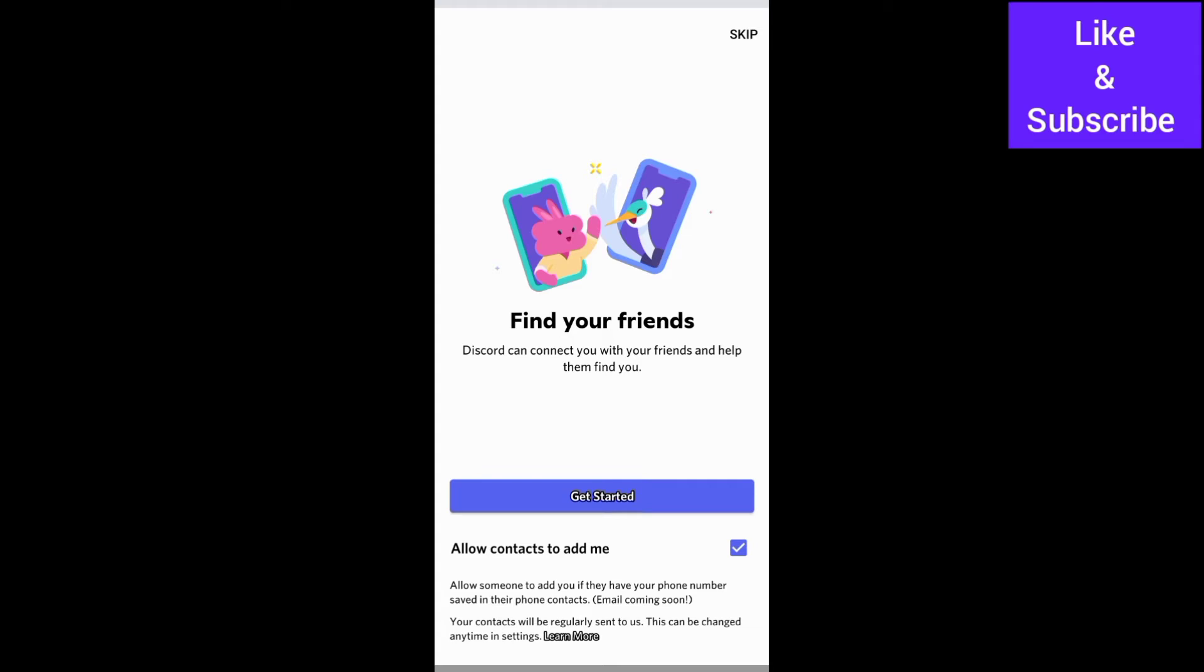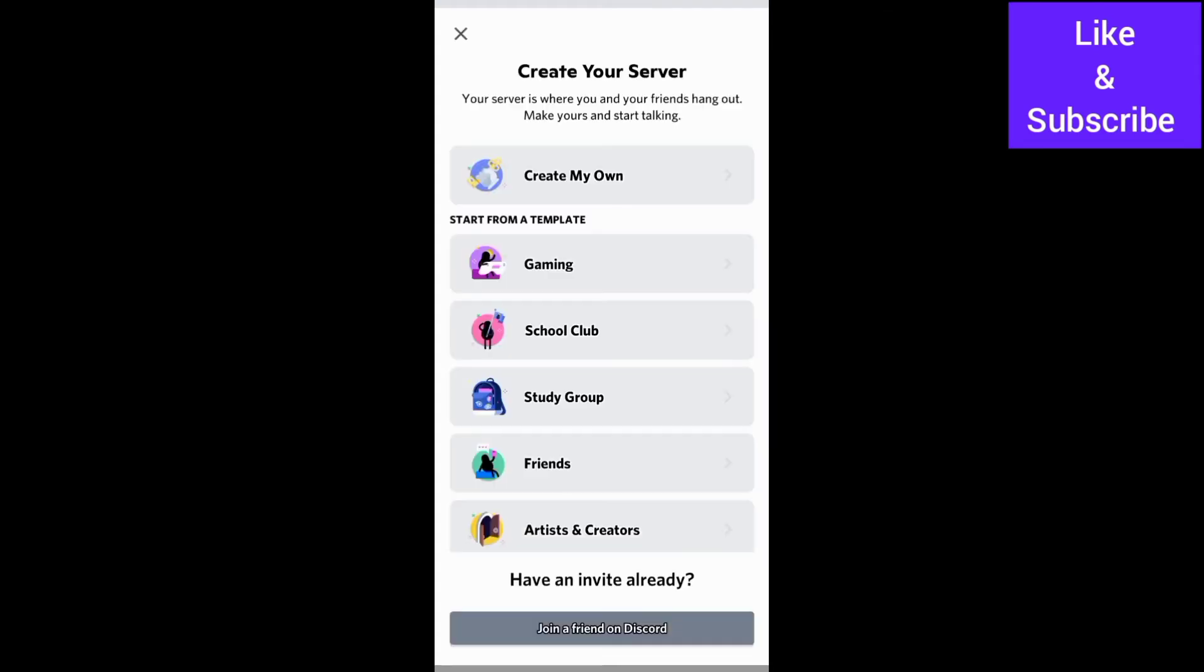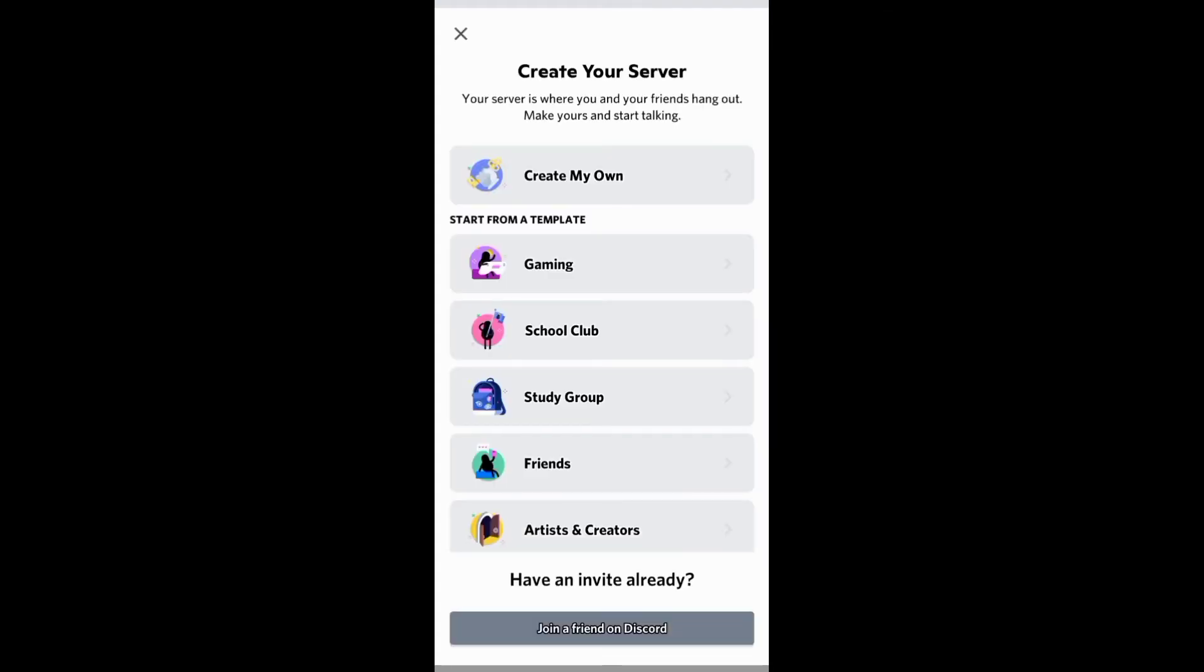And after creating your new account, you can go on to connect with your friends and create your server and channel.